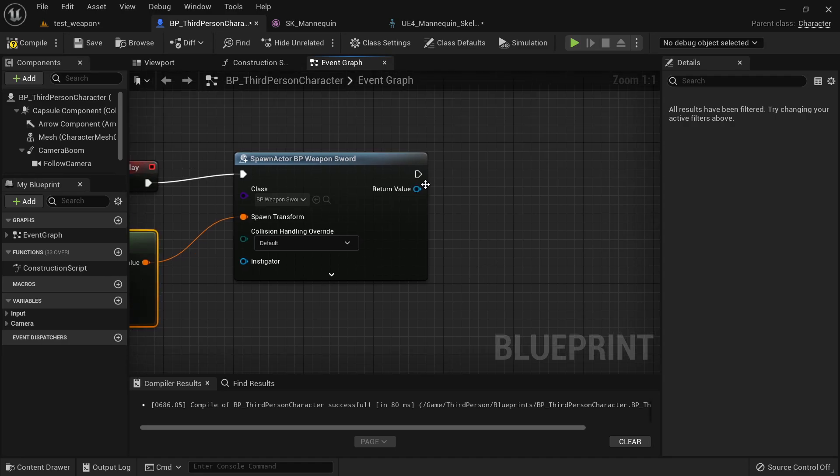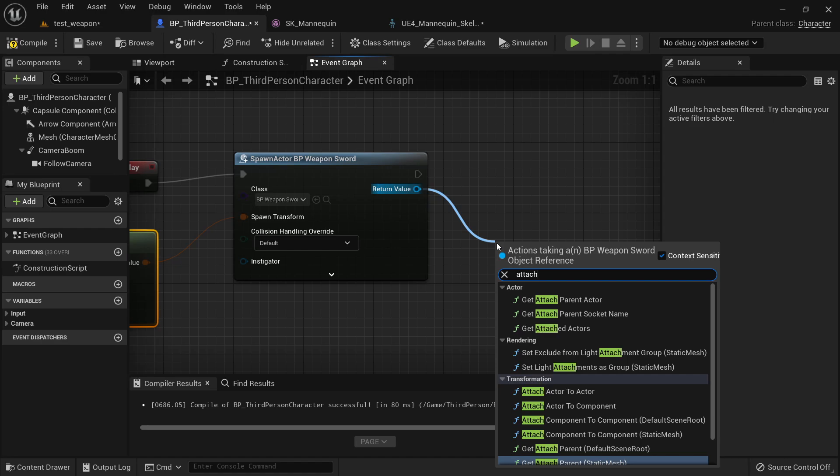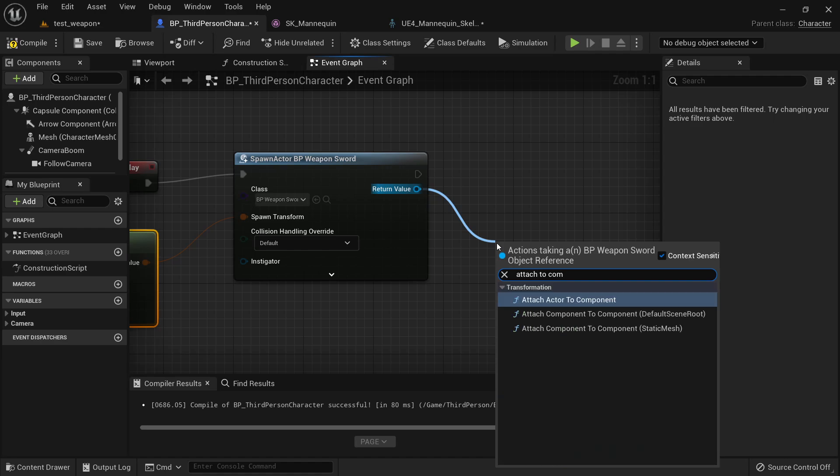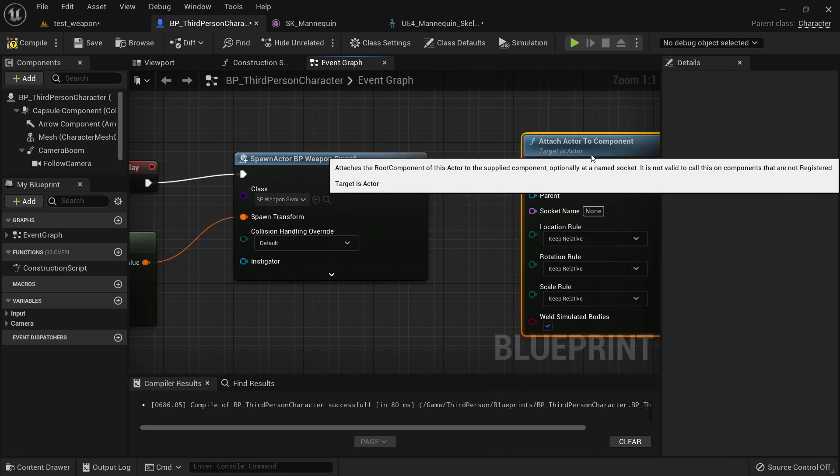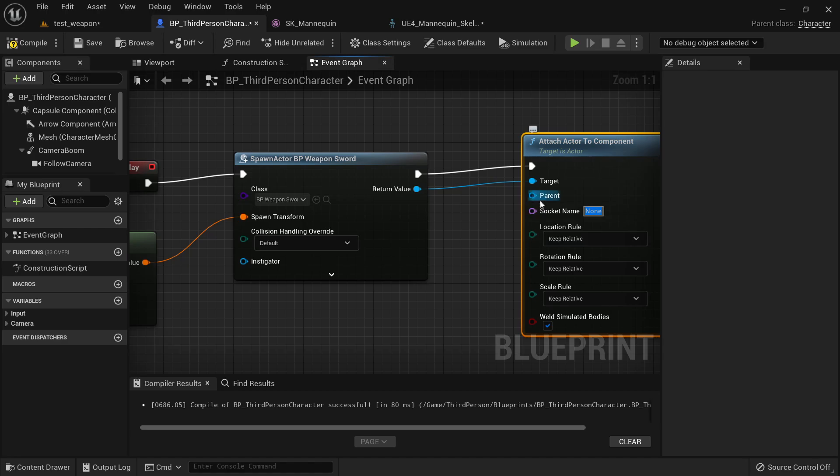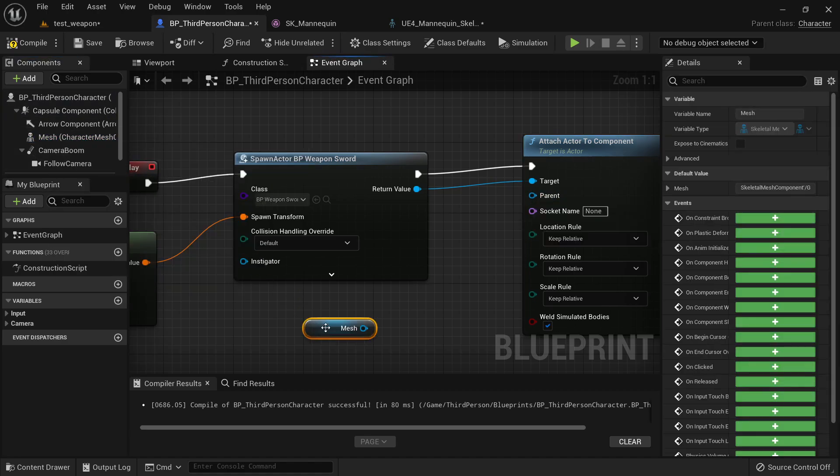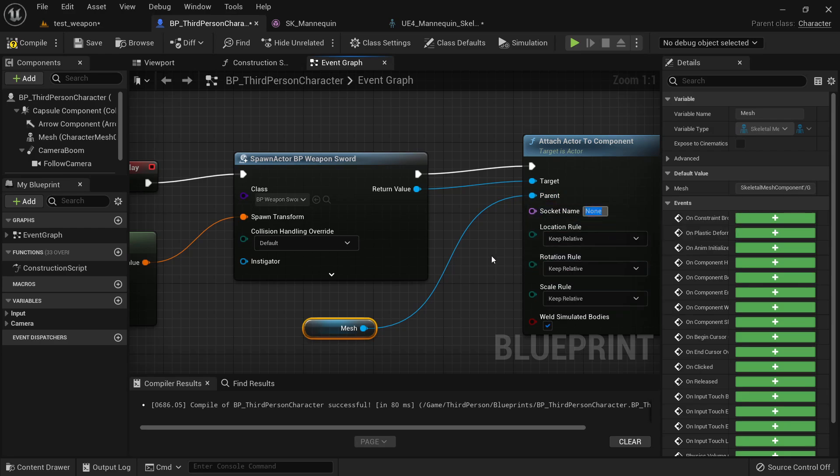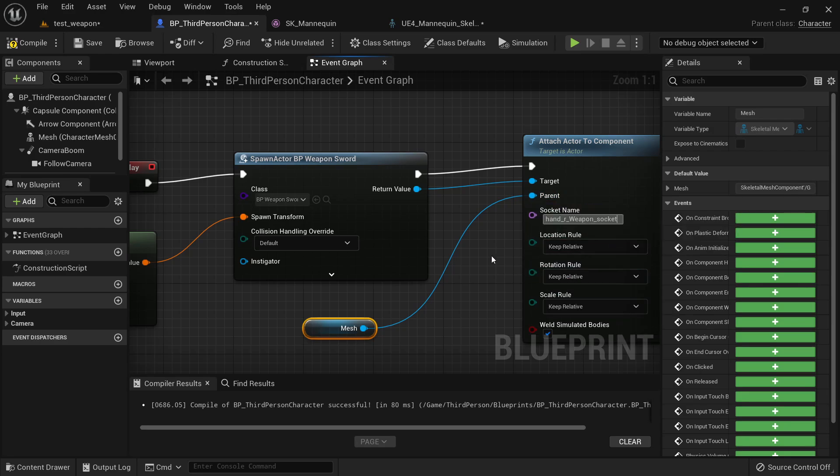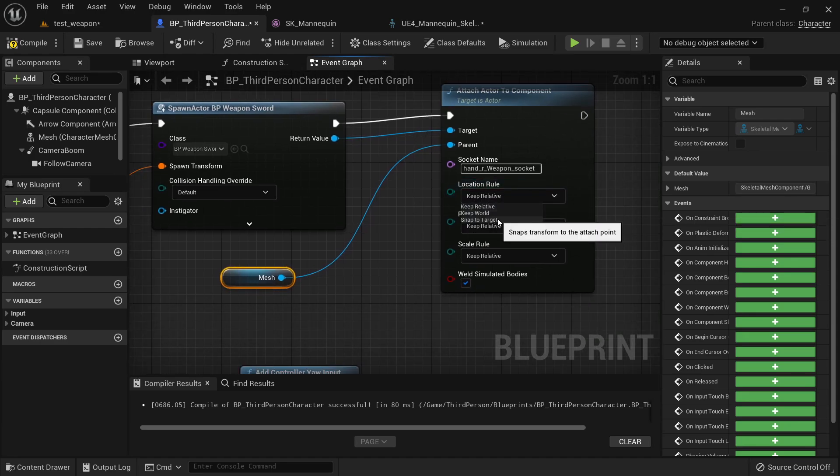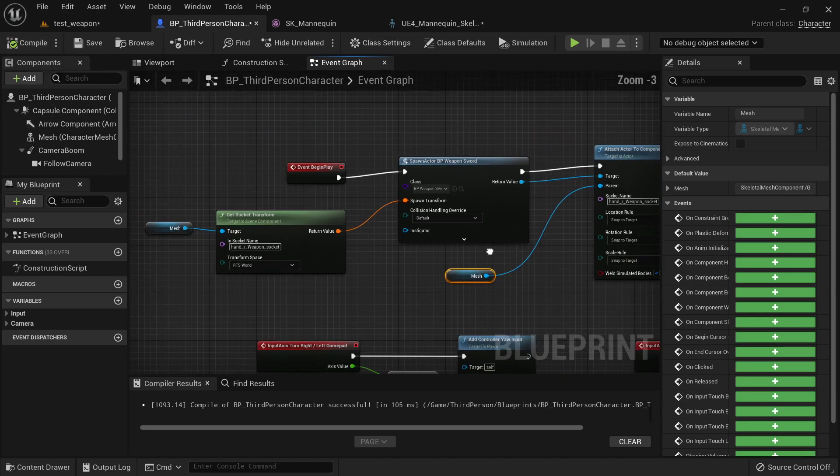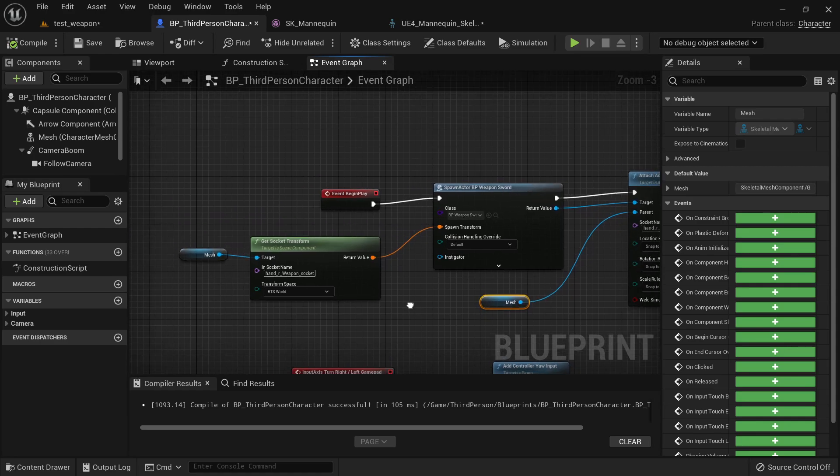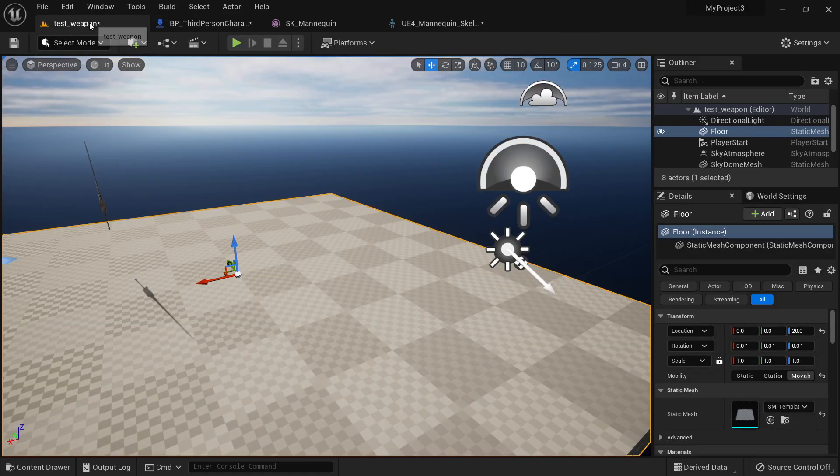Now, the last thing is just to attach to component. And this will be a socket name. But for this, we need a parent. The parent will be our mesh here, which is our character. And there is a socket name, will be the same one we put. And the location will be put a snap to target. Just like this. And just like that, this is a very simple setup to add weapons.